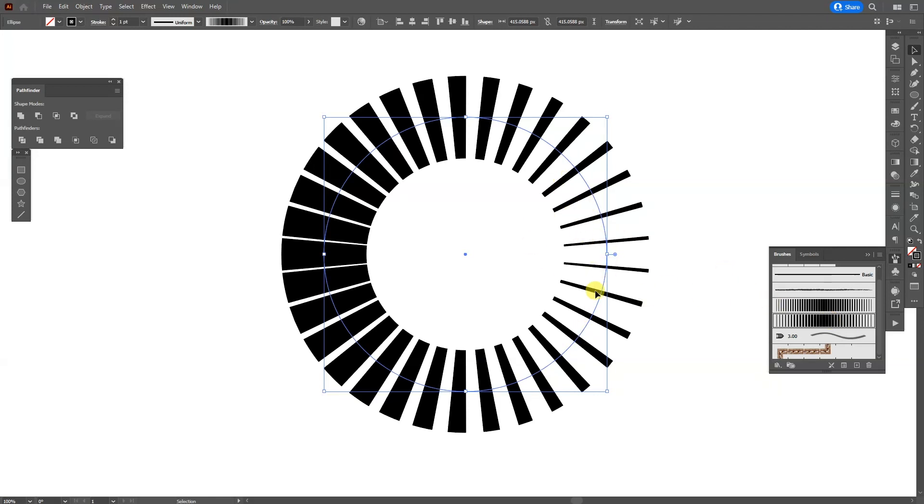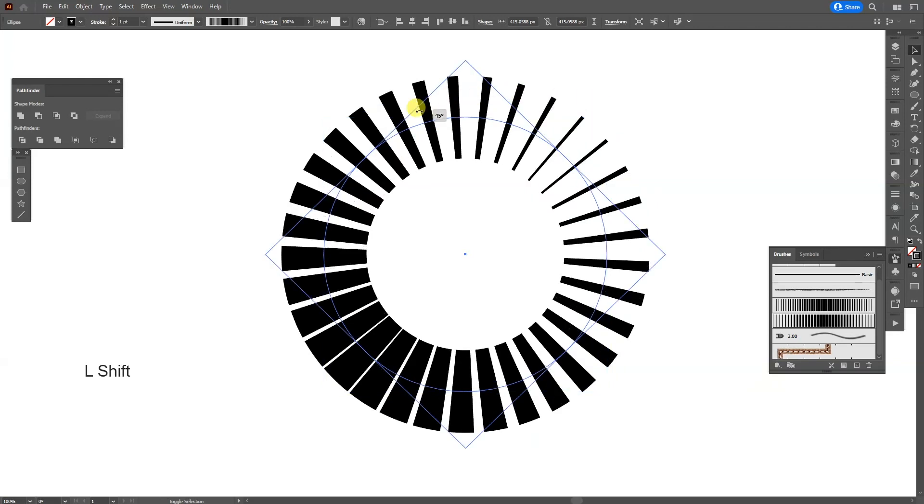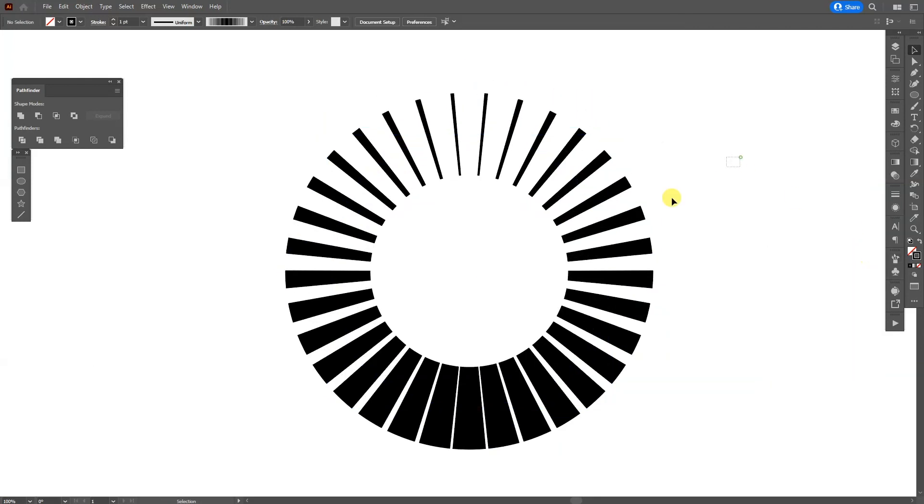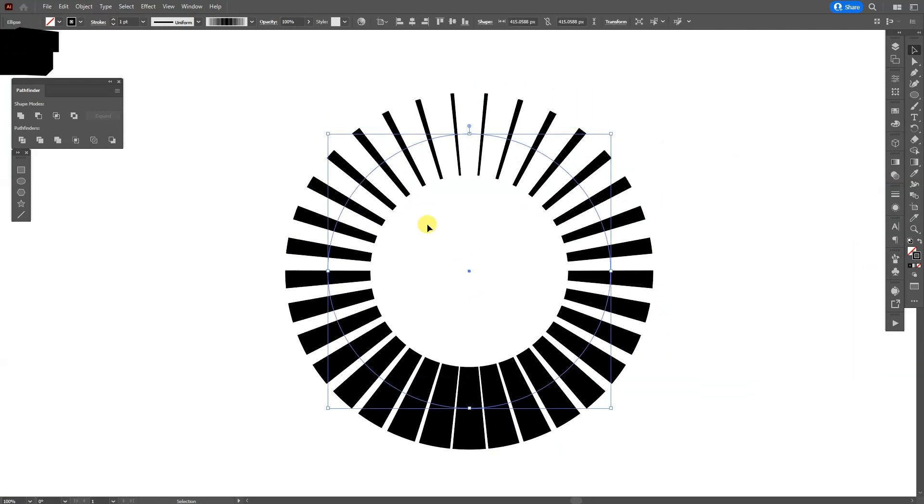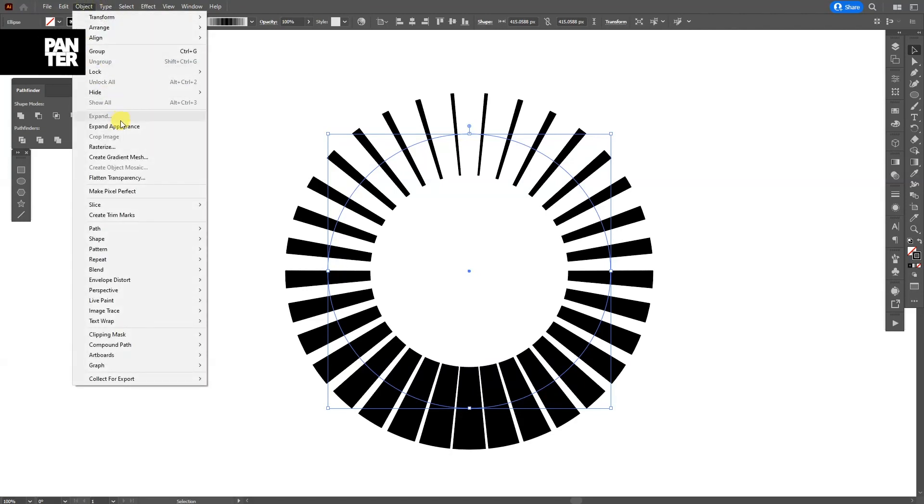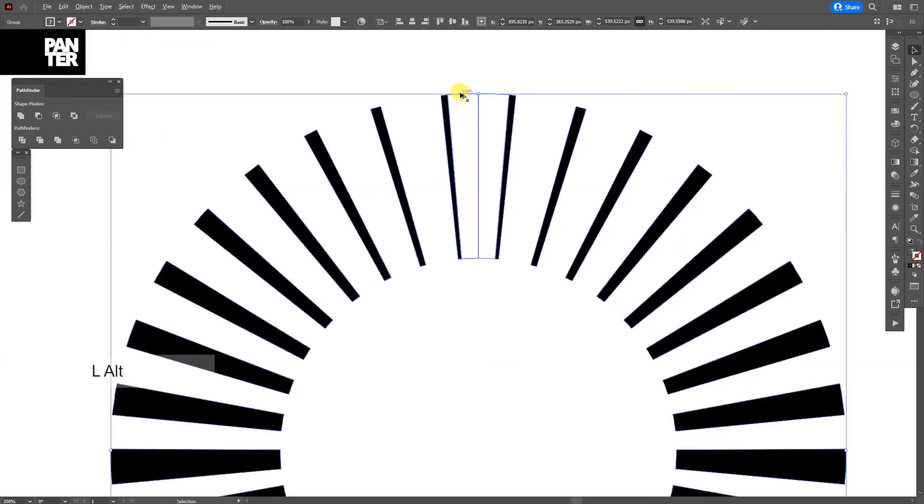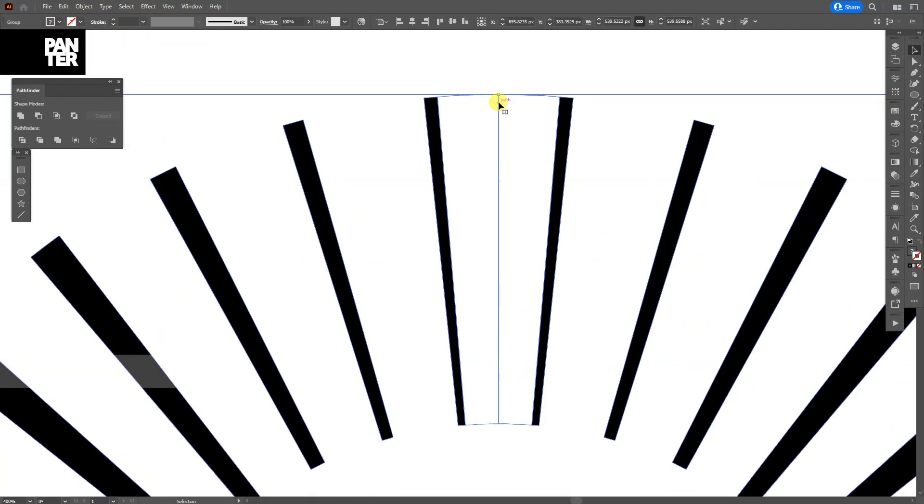As you can see, it goes thin in this way. I'm going to press and hold Shift and rotate it upwards. And now I'm going to expand it. Select it and go to Object, Expand Appearance.